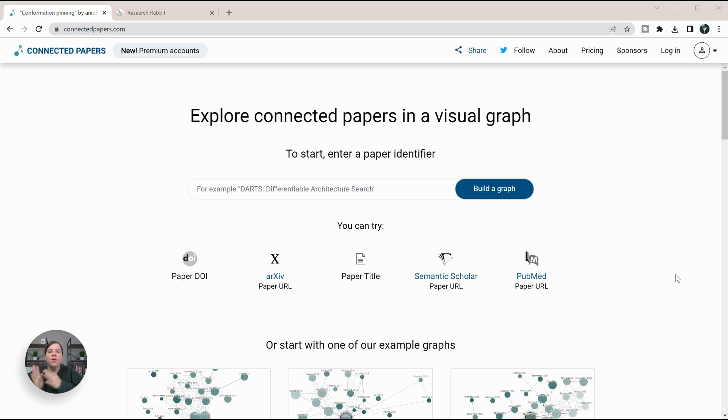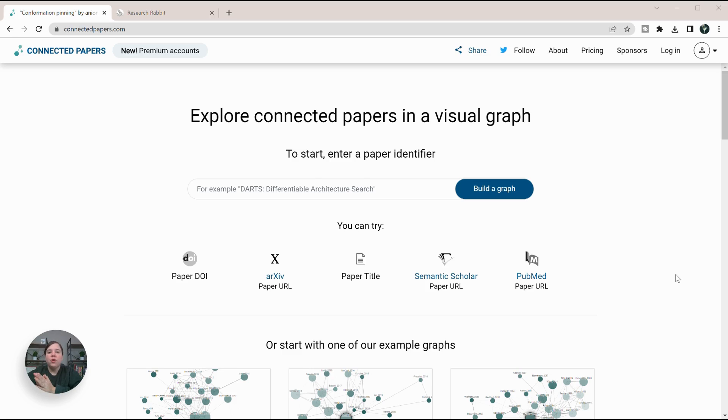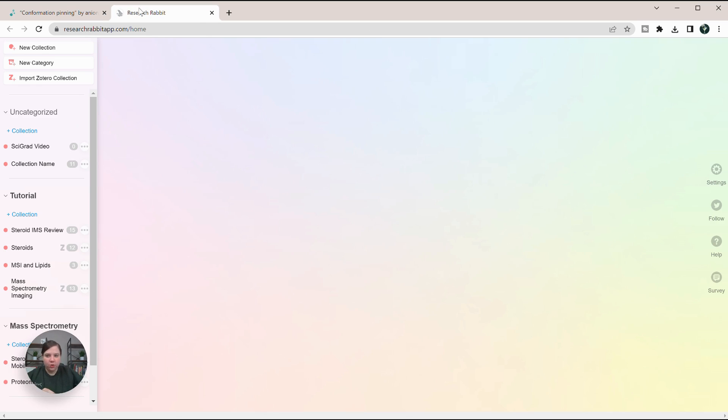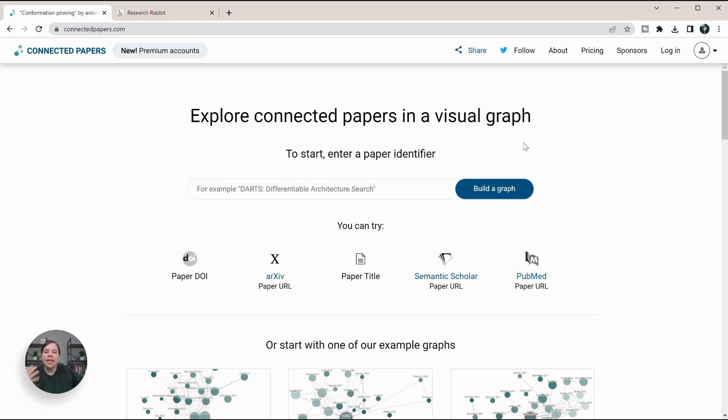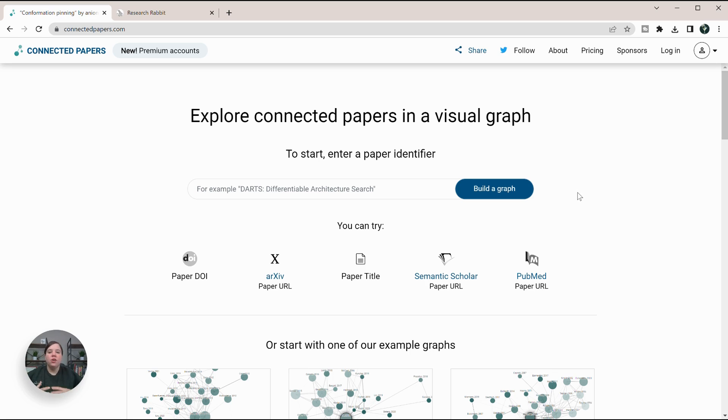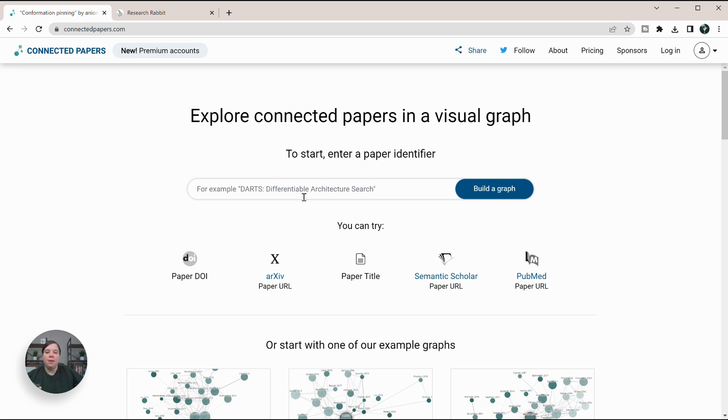While there are so many great resources to find new research papers, I want to show you the difference between using Connected Papers and ResearchRabbit. Connected Papers is one I haven't made many tutorials about on this channel, but it uses a similar network analysis as ResearchRabbit to analyze a paper.